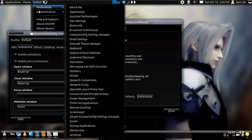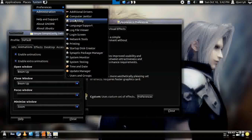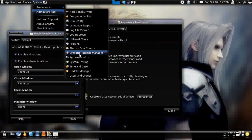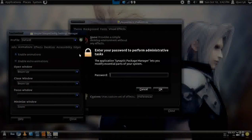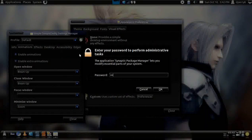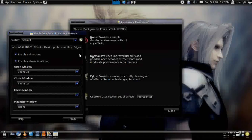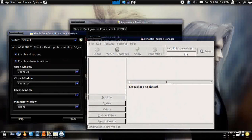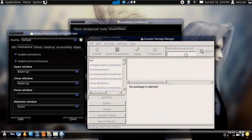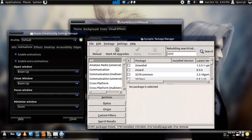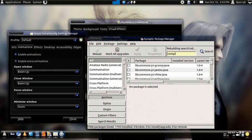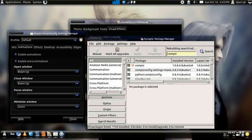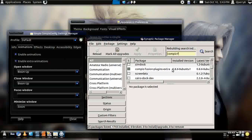You would go to System, Administration, and Synaptic Package Manager. And just type in your password, and you would go to add, once it's finished loading, Compiz, and you would go to Fusion, and you'll eventually find Compiz Fusion Plugins Extras, and just click on that and install it.